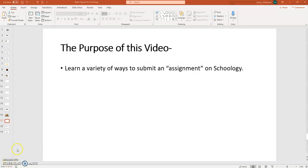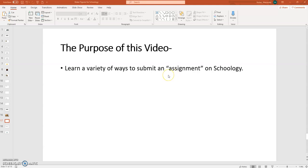Hi everybody, this is Mr. Nolan, and what I would like to do with you in this video is to show you the variety of ways that you can submit an assignment on Schoology. Some of you have expressed a bit of confusion about this, and I think that's probably because there's a wide variety of ways to do this. So I want to show you how to submit assignments to me on Schoology.